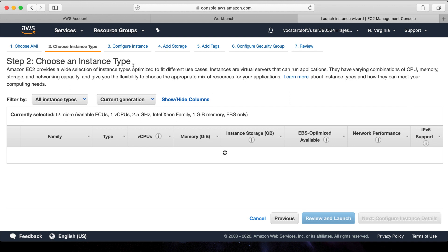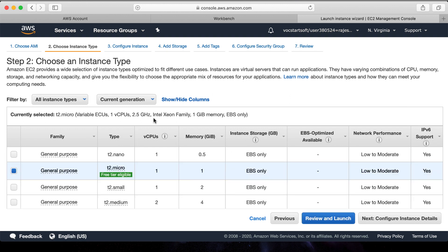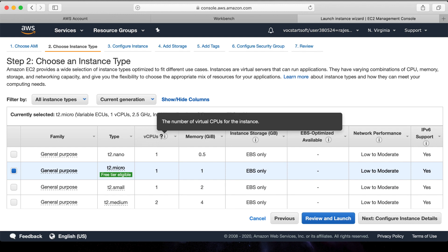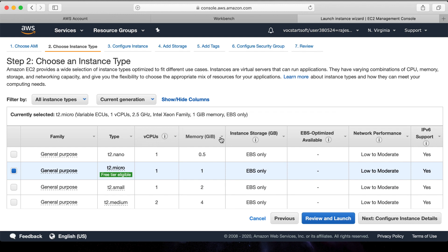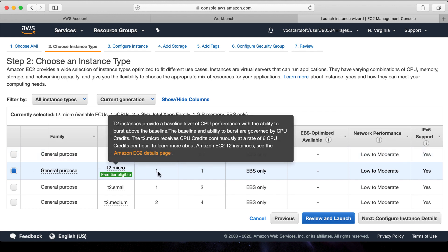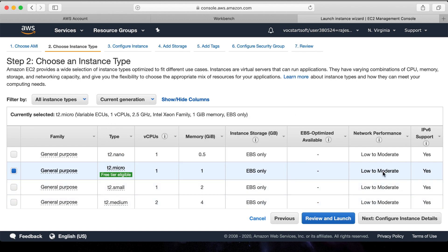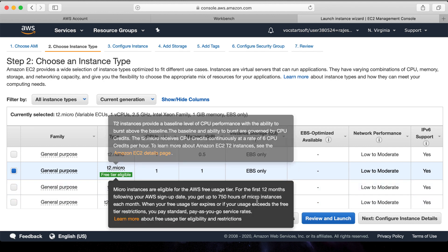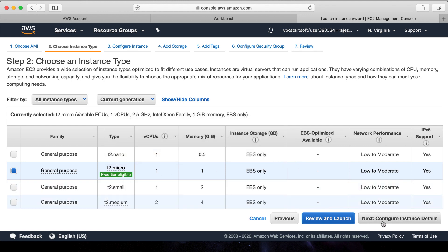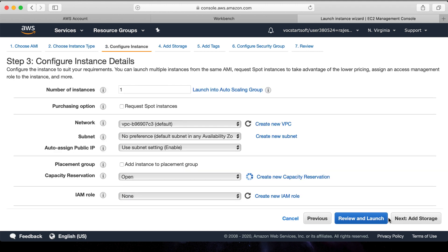After selecting the type of server, the next job which is the second step is to choose the specification of the server like its size of RAM, CPU, etc. For now, let's select T2 micro which contains one core CPU and one GB RAM. Click next to configure instance details.